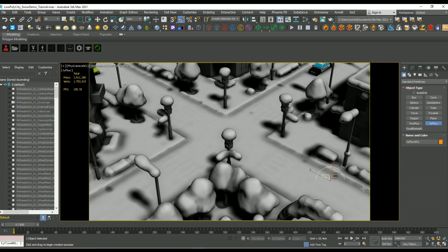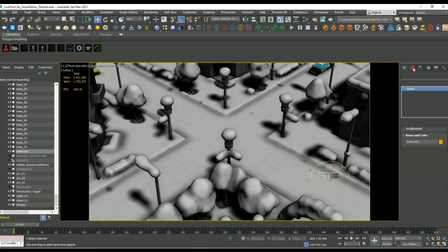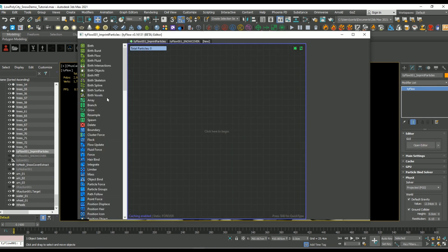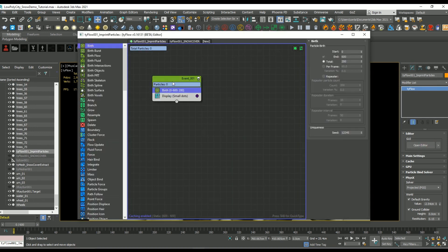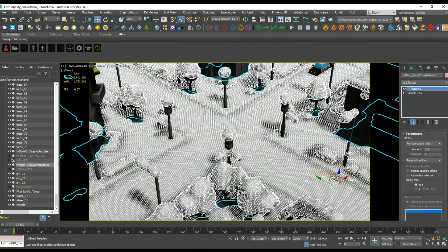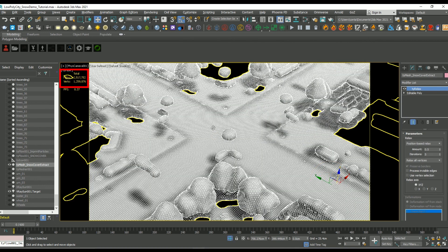So moving on, let's create another tie flow object. This is going to be the main tie flow simulation that deforms our particles. We're going to create a birth operator, and before we can continue we actually need to know exactly how many vertices exist on our extracted snow mesh.